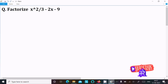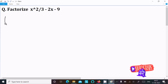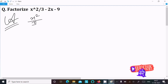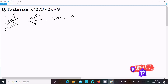In this video lecture I am going to factorize x squared divided by 3 minus 2x minus 9. So let's see the answer. Here writing the given expression: x squared divided by 3 minus 2x minus 9.